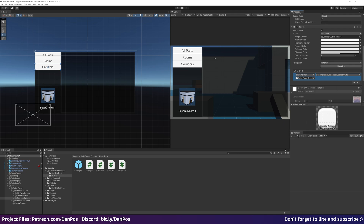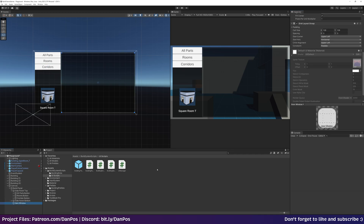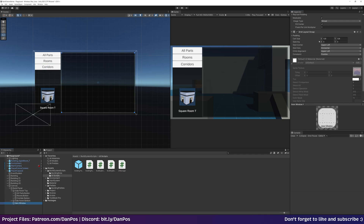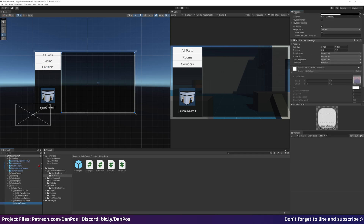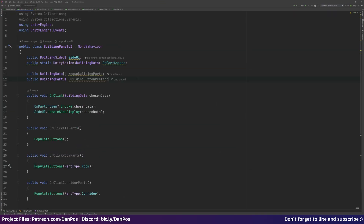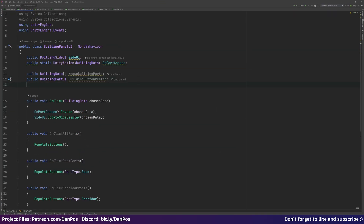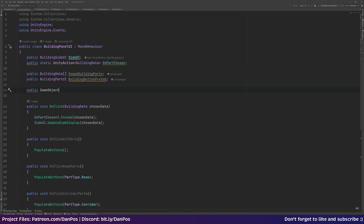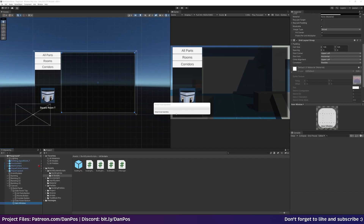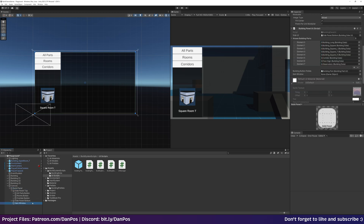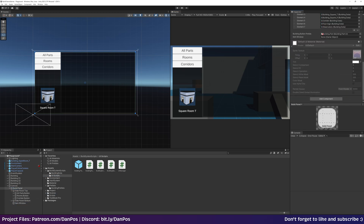As we click these buttons we're going to do something on the right-hand side, so we need a reference to the item window which has the Grid Layout Group on it. We'll add a public GameObject itemWindow, jump back to Unity, and drag in our item window.